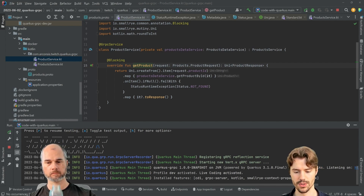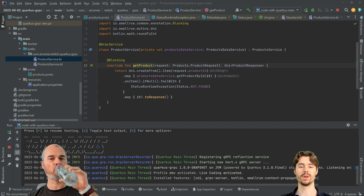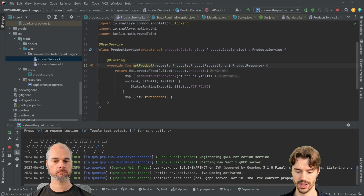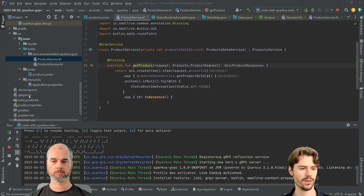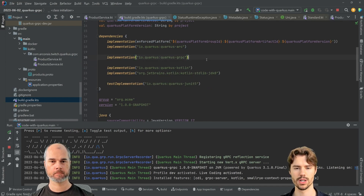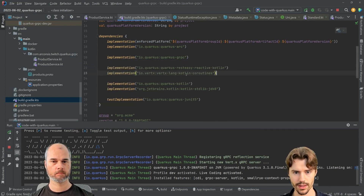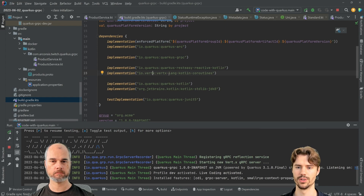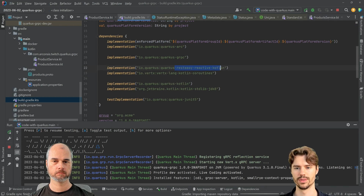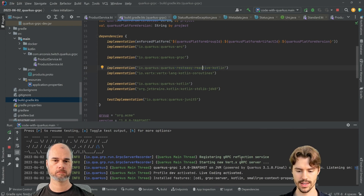First, a disclaimer: this is not directly supported by Quarkus, so we need to work around it a bit. For that we need some classes from other parts of Quarkus, and we need access to Kotlin coroutine stuff from Vert.x directly — so we need to add these two dependencies.